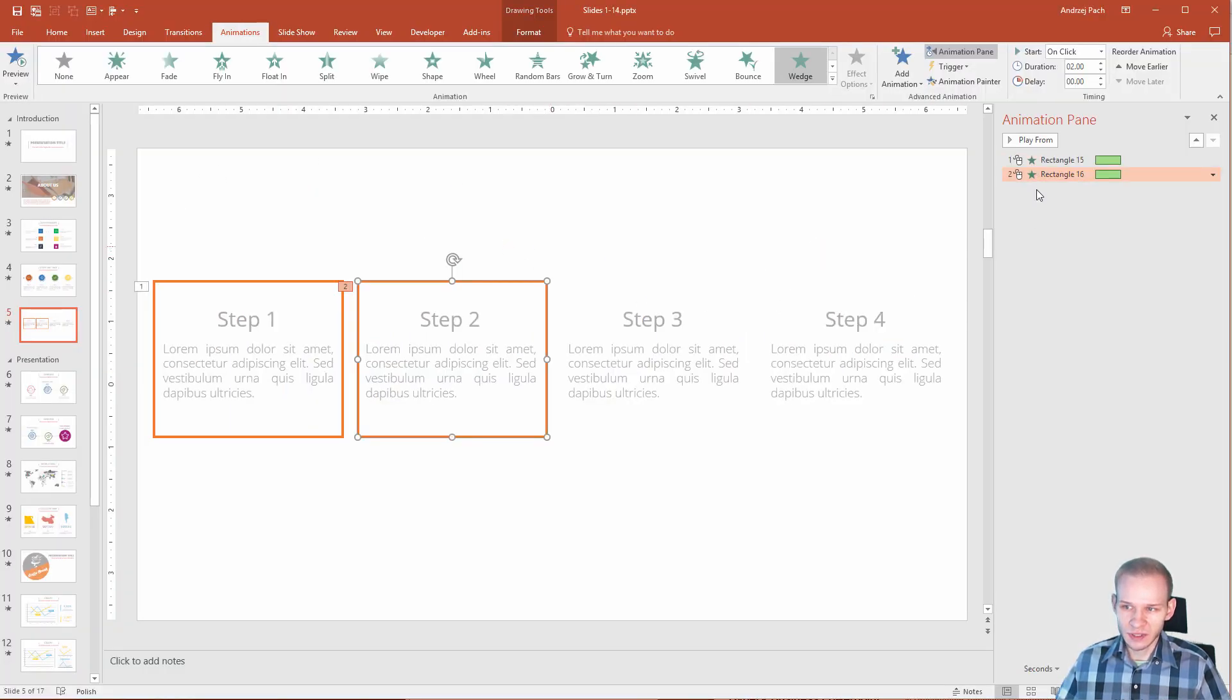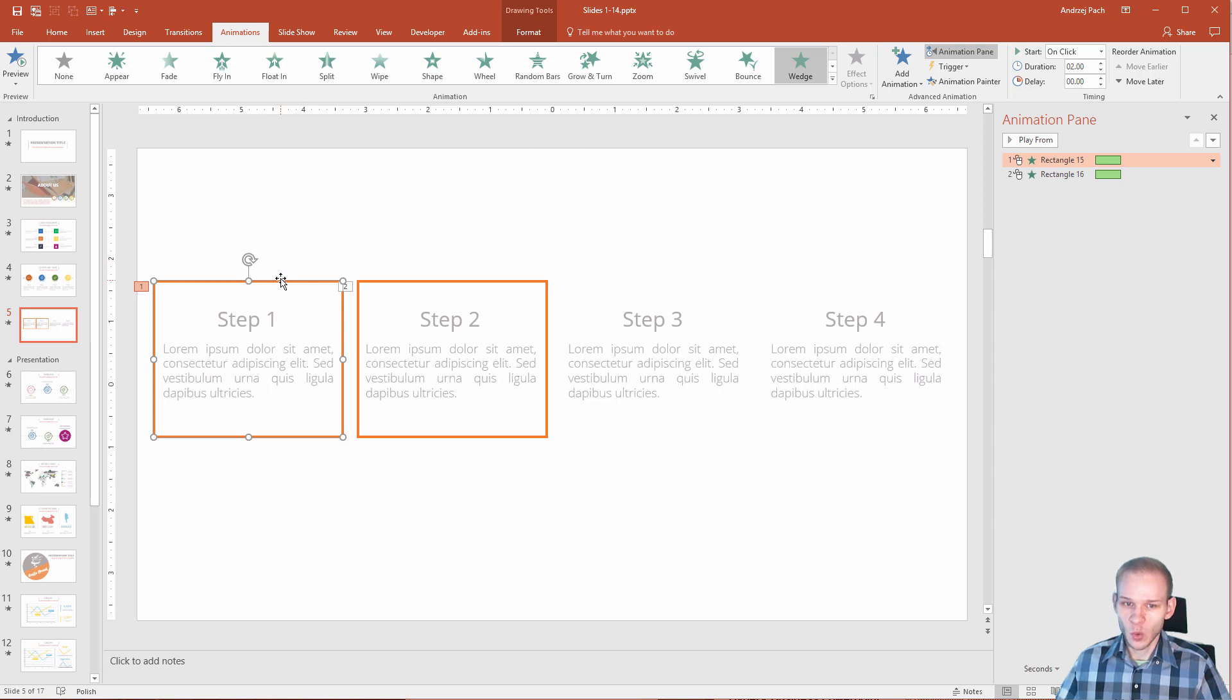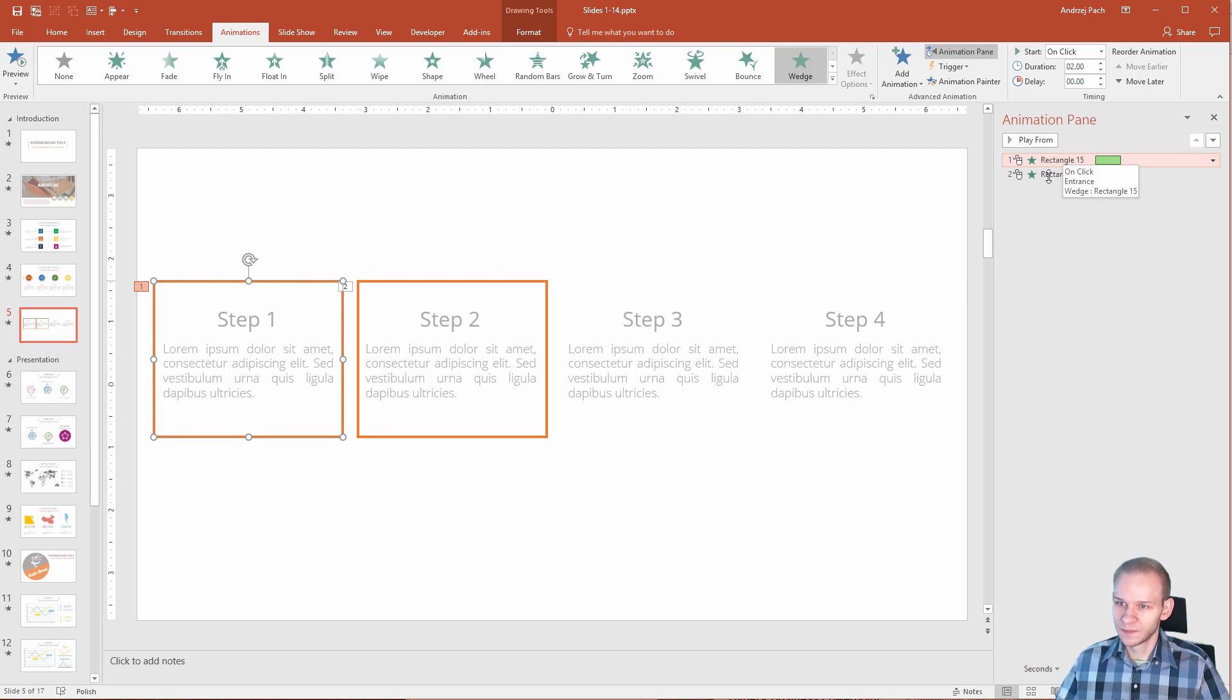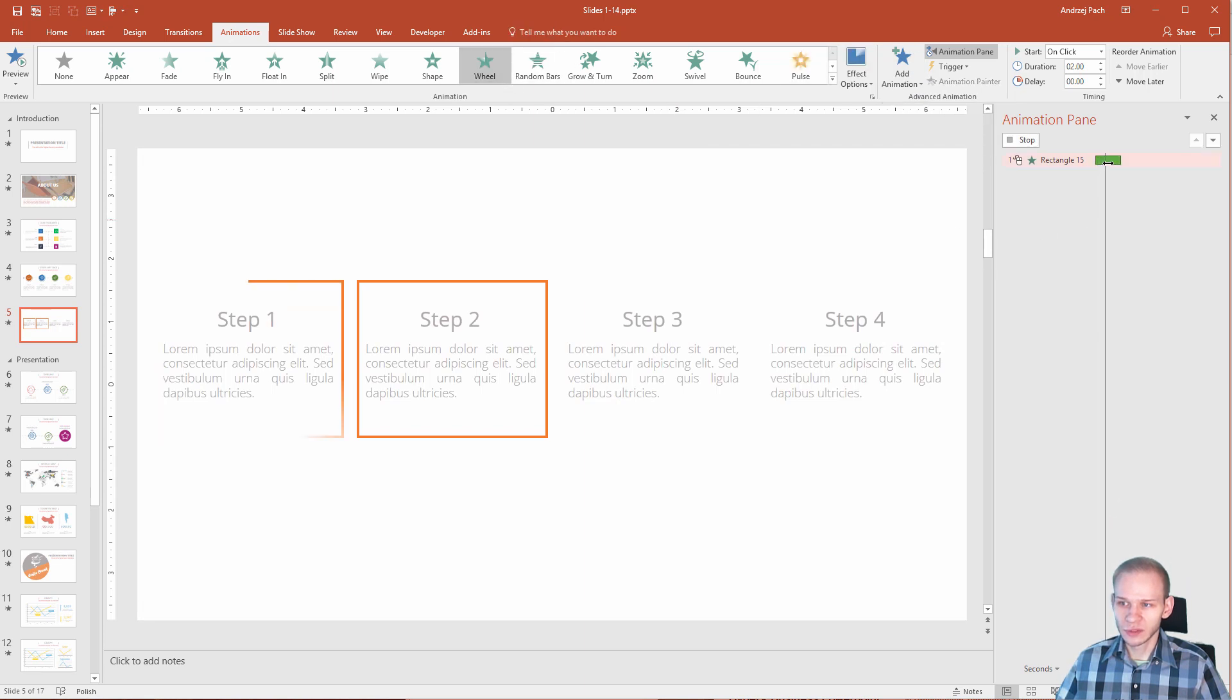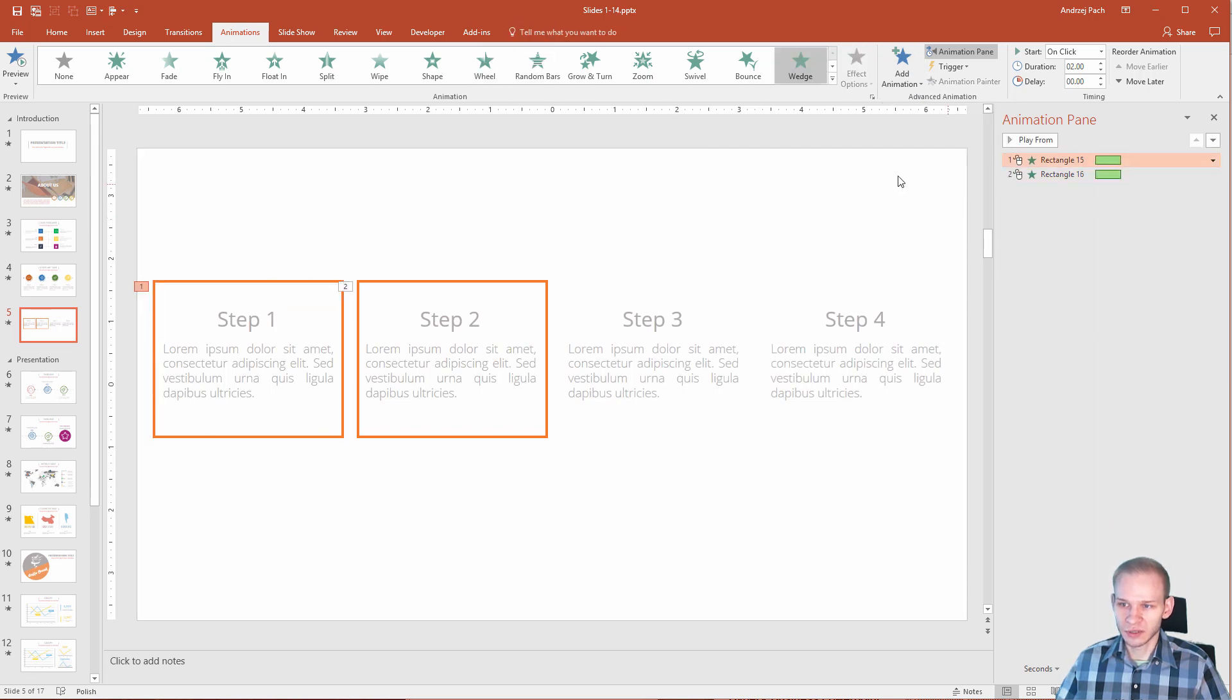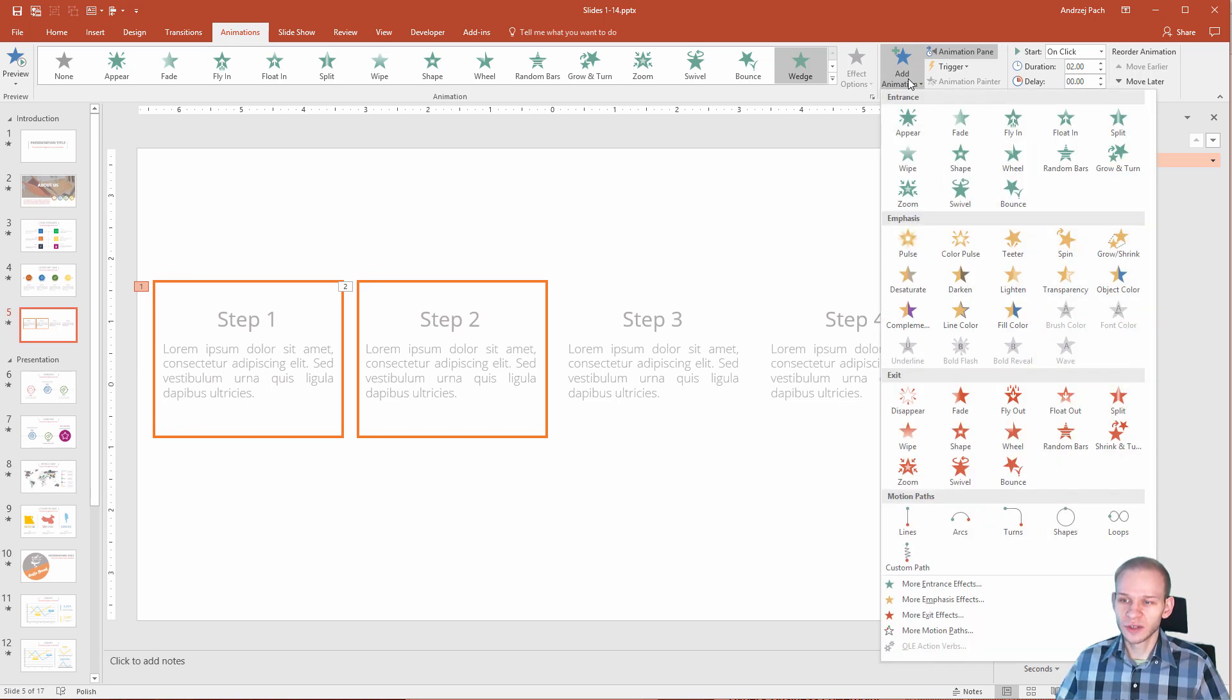This would be very simple because, as you can see, we need two instances of animation. So, we need to add an exit animation here in order for this to fade out. While having this first box selected, you can see the first animation has highlighted. You only need to click on add animation because if I click here, it will just change the animation. But if I click add animation, it will add another animation onto the same object.